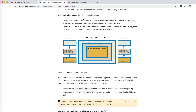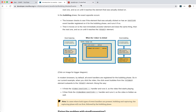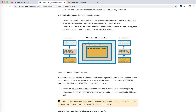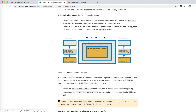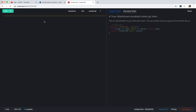We already know what a DOM event is, right? In the browser, if you want to do something after a user triggers an action — like clicking something, mousing over something, or tapping a keyboard — that's all user input. The browser offers us a mechanism to add some callbacks to some events.